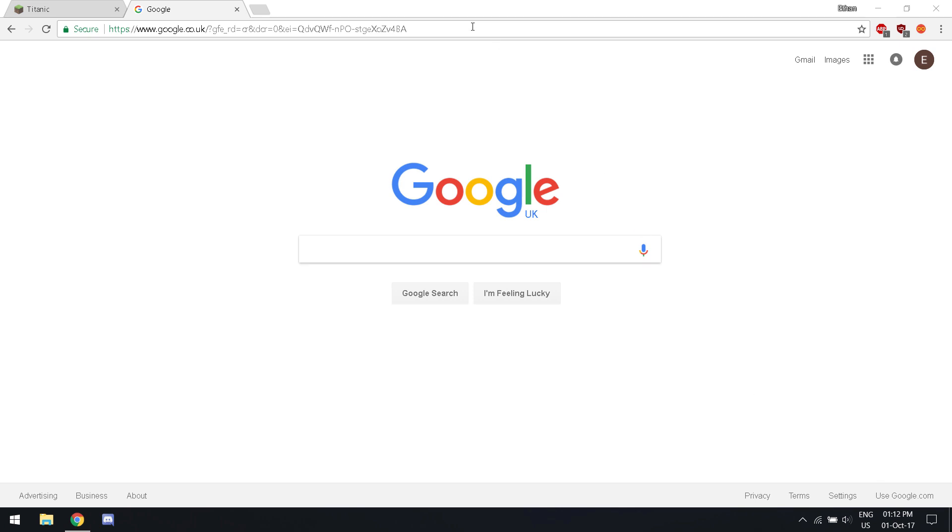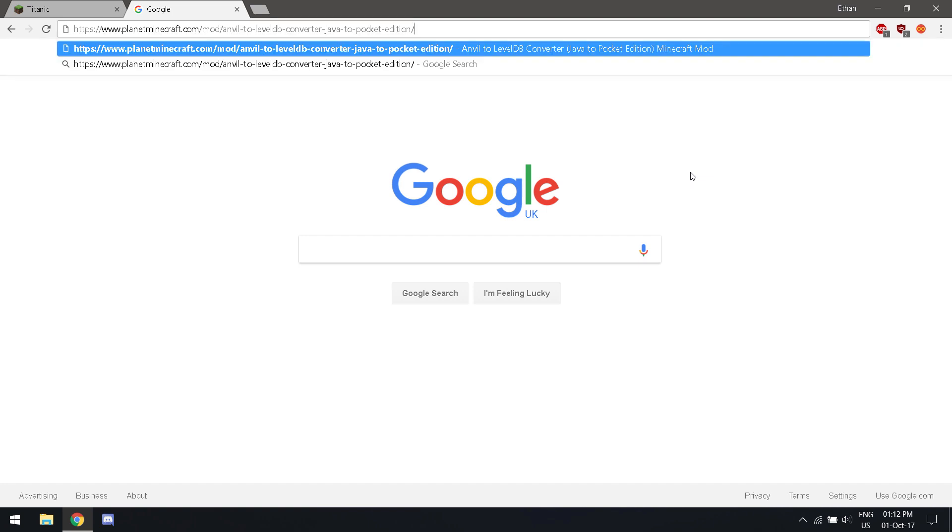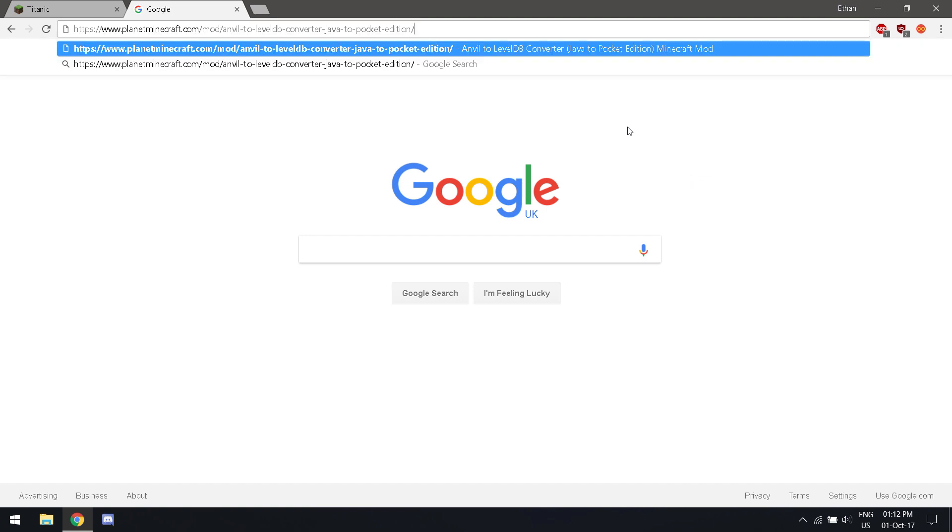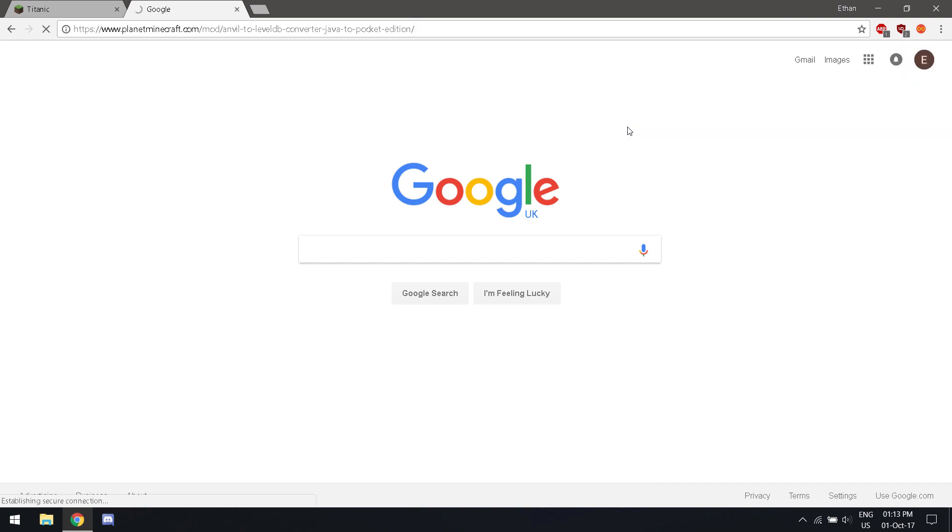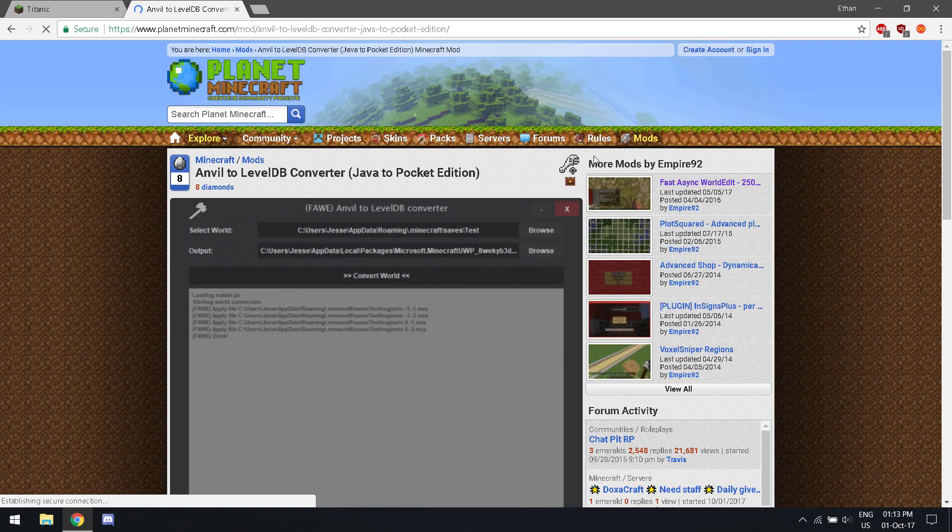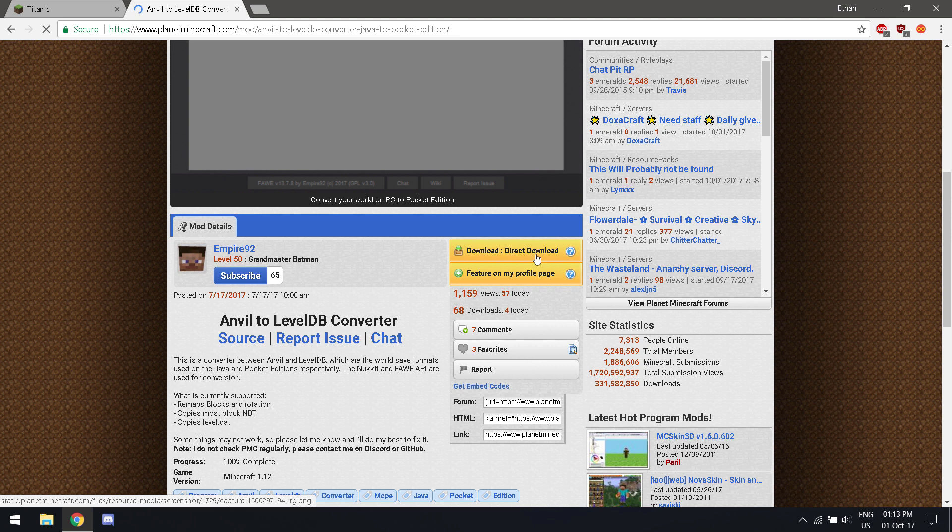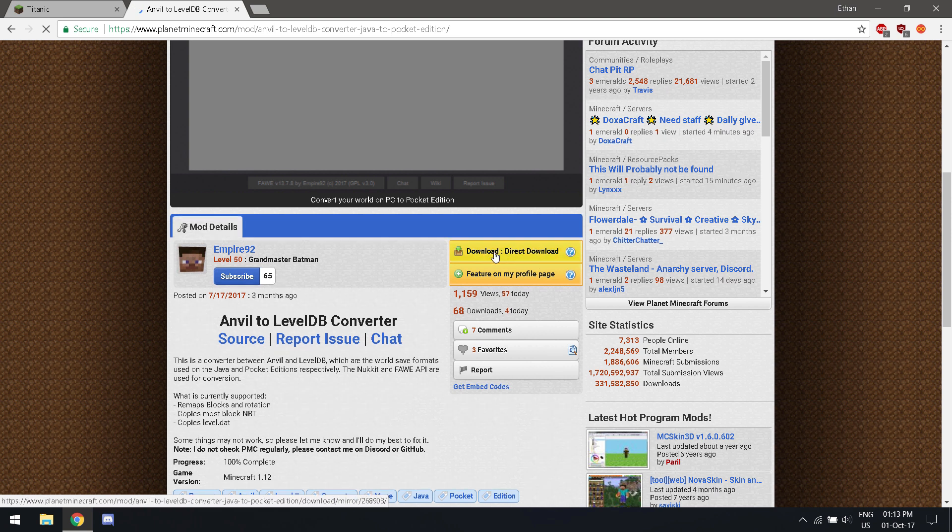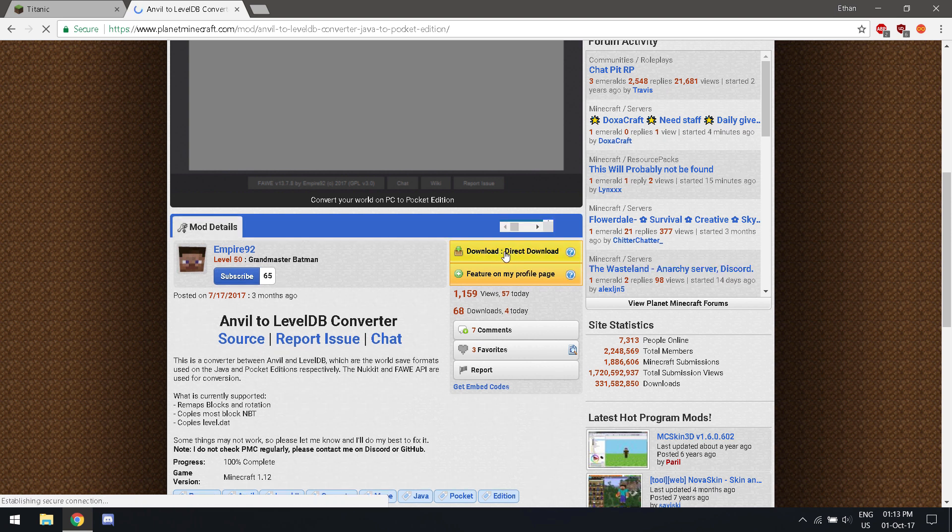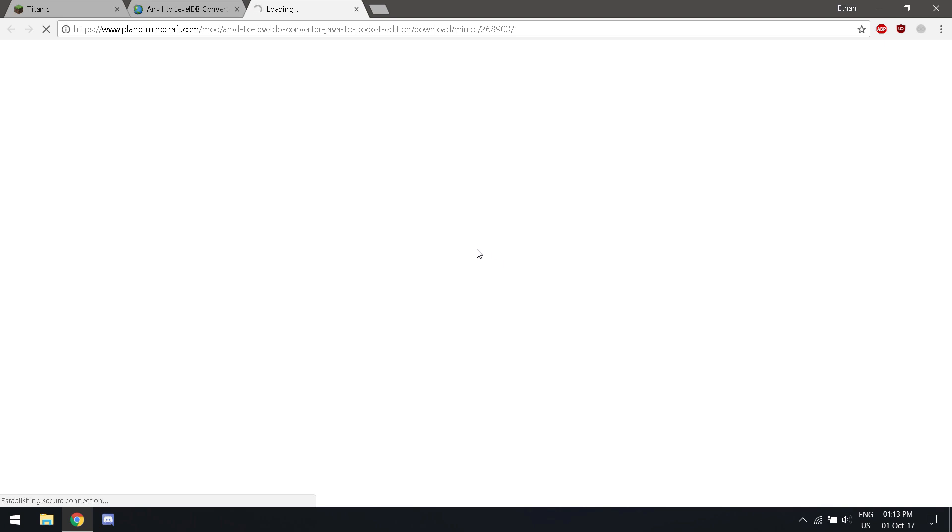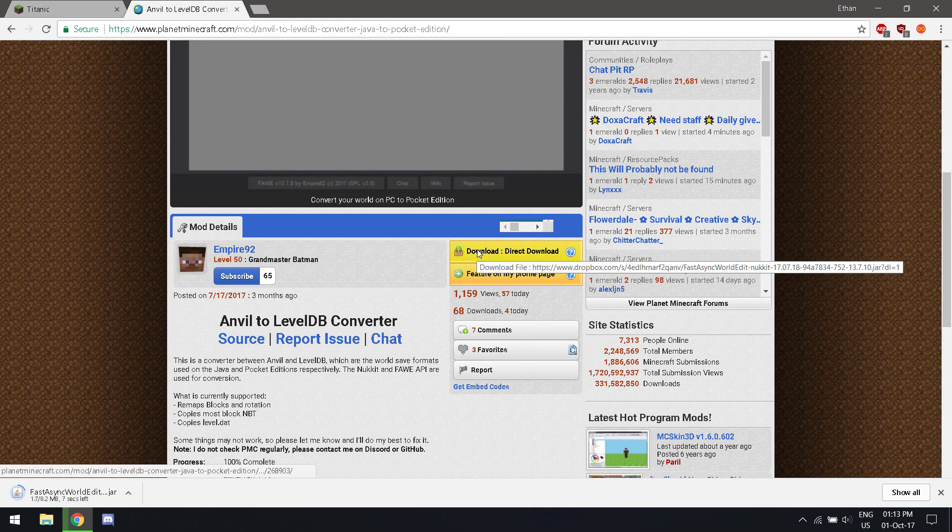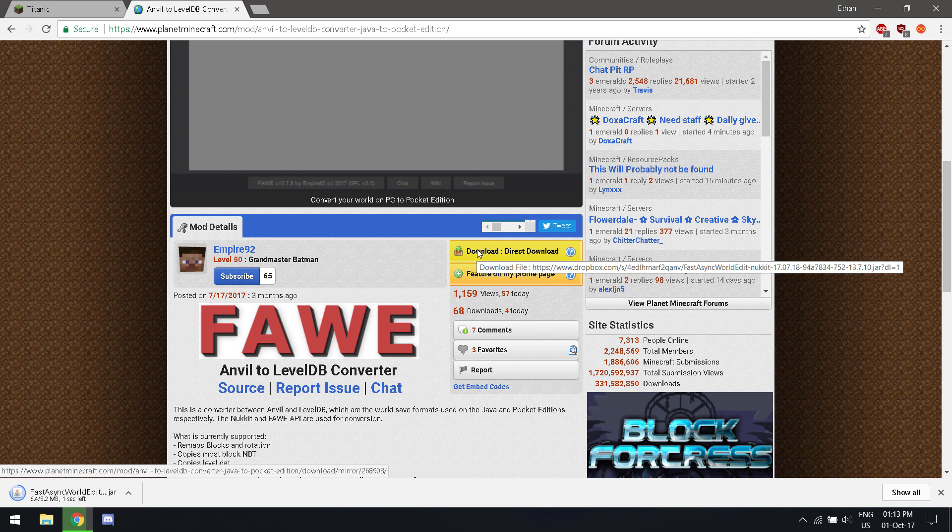First, what you have to do is type in this link that I will provide you in the description and an annotation in the top right. When you get to the page, scroll down to this button. Download. Click on it, and it shall download.